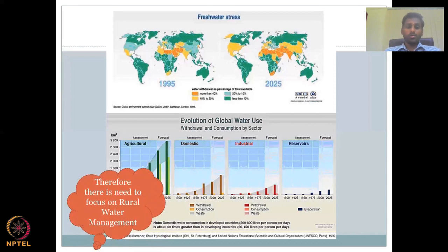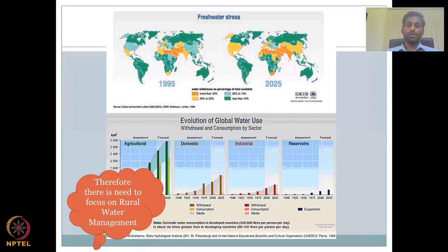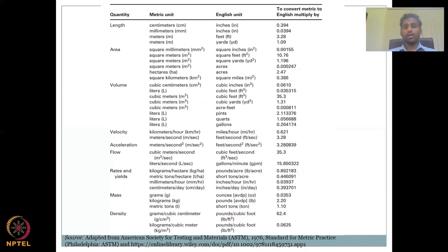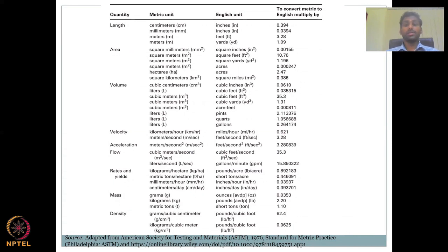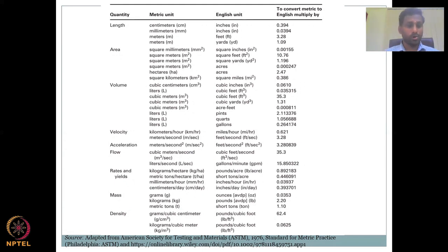Therefore, there is a need to focus on rural water management, and that is the title of the course you have signed up for — a very important study area. To wrap up, I will not go into the units again, but please keep a reference for units. Understand that because India was ruled by the British earlier, we still have a lot of English units, but because of scientific development we now use metric units more.